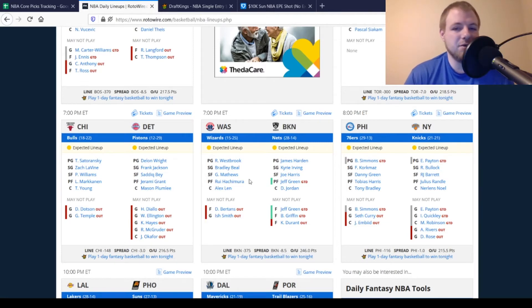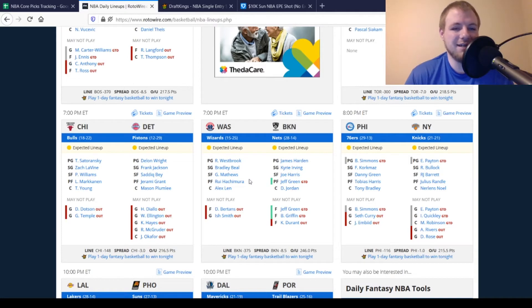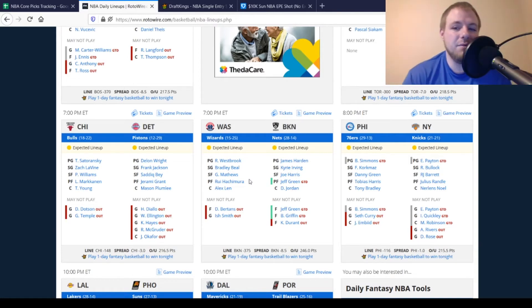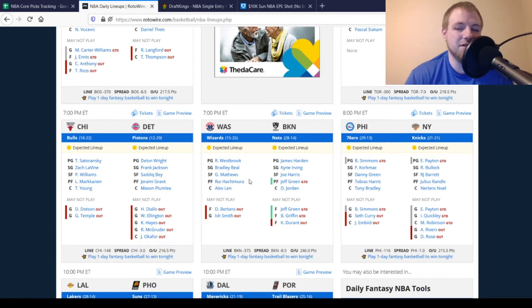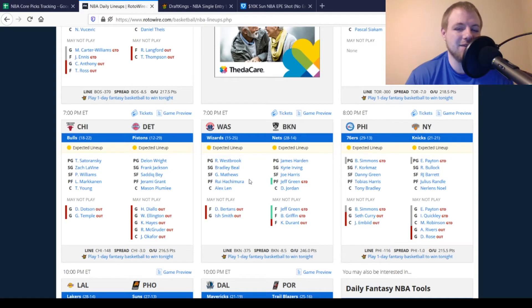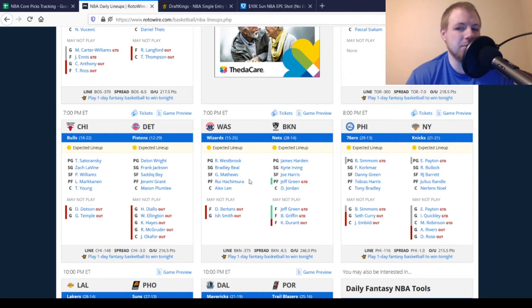For the Brooklyn Nets, Jeff Green's game-time decision, Blake Griffin's game-time decision, and Kevin Durant is out once again. Then, we move over to the 76ers. Obviously, we had the surprise of Ben Simmons not playing yesterday. I think he ends up playing today. Maybe they gave him that extra day of rest on the back-to-back. They do have Korkmaz listed as a starter here. I think Thybulle starts once again. But, obviously, Seth Curry and Joel Embiid are both out.